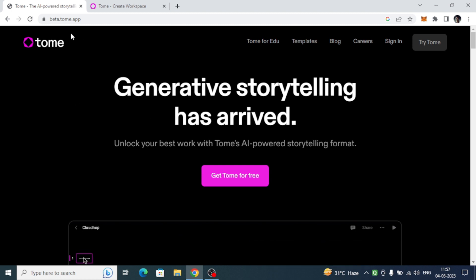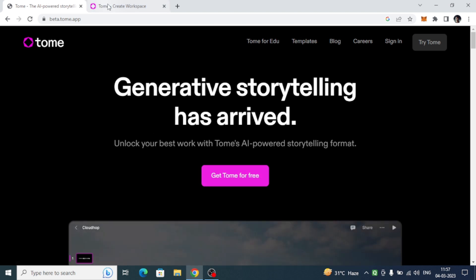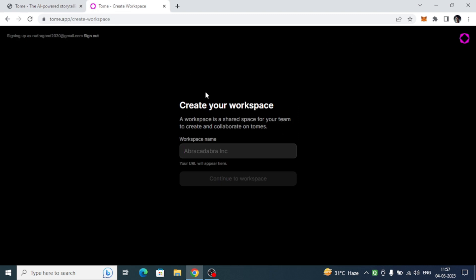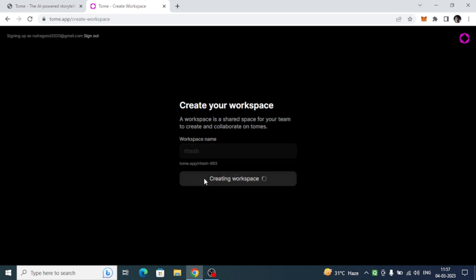You have to come to this website and click here 'Get Tome for free.' After clicking, you'll get redirected to the sign up page. After signing up, you have to create one particular workspace. I am creating the workspace named Ritesh, so I'll continue with it.